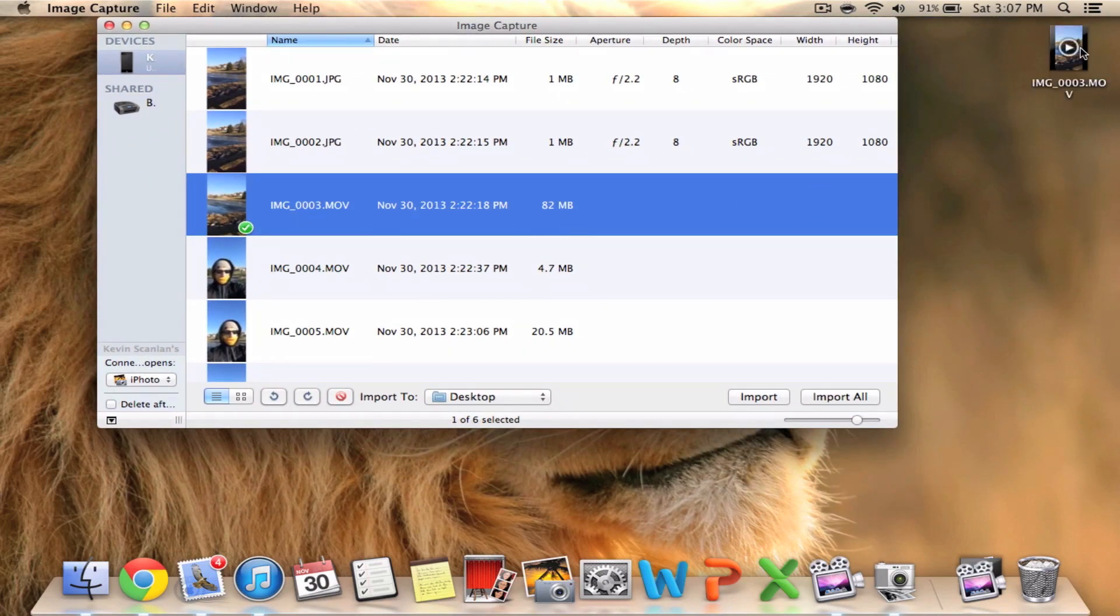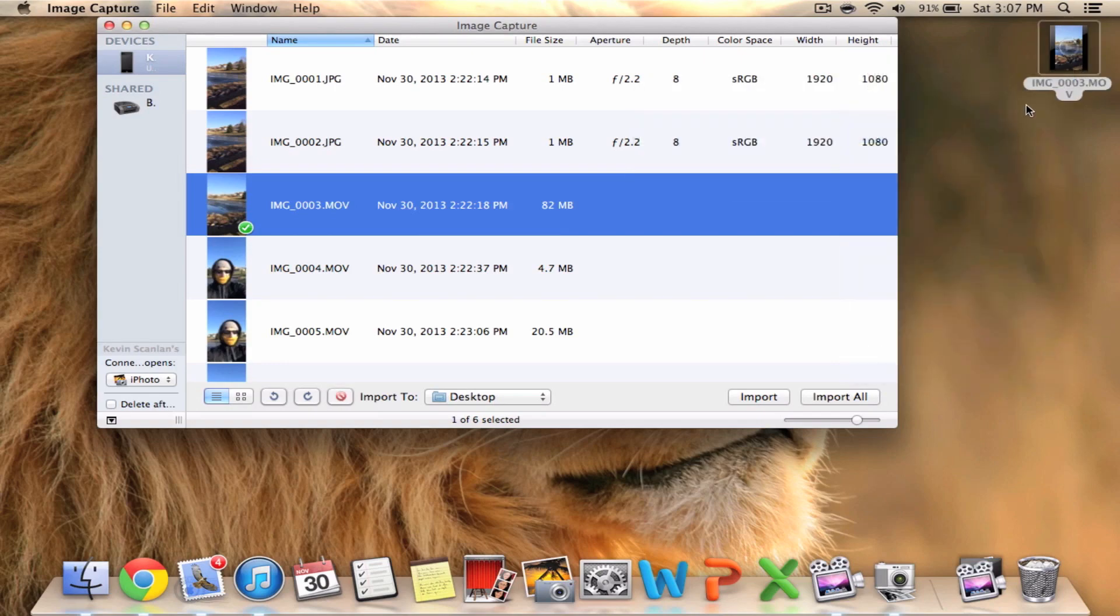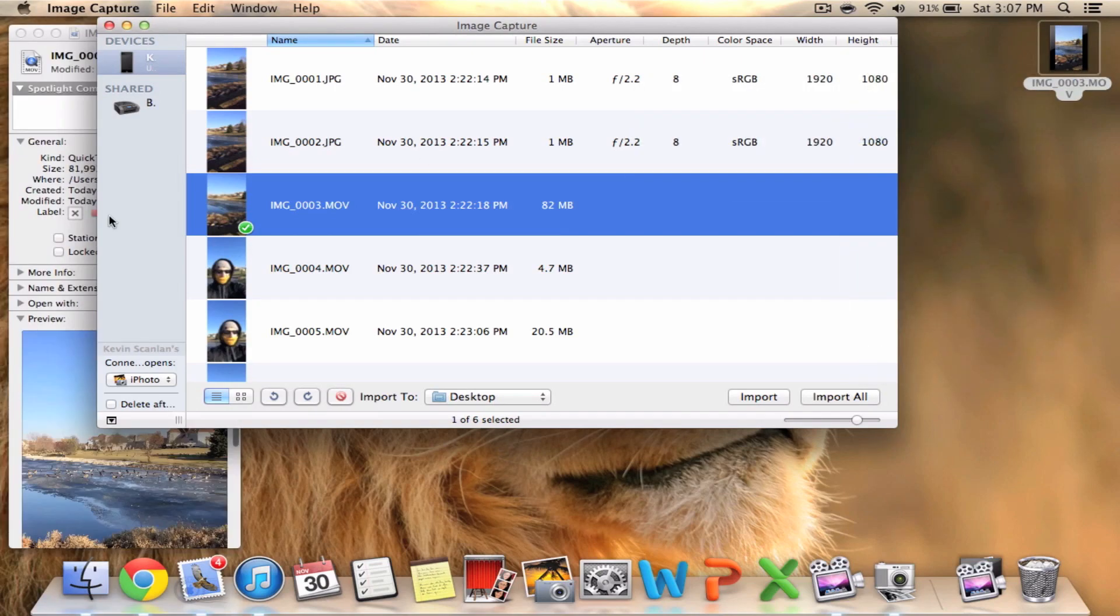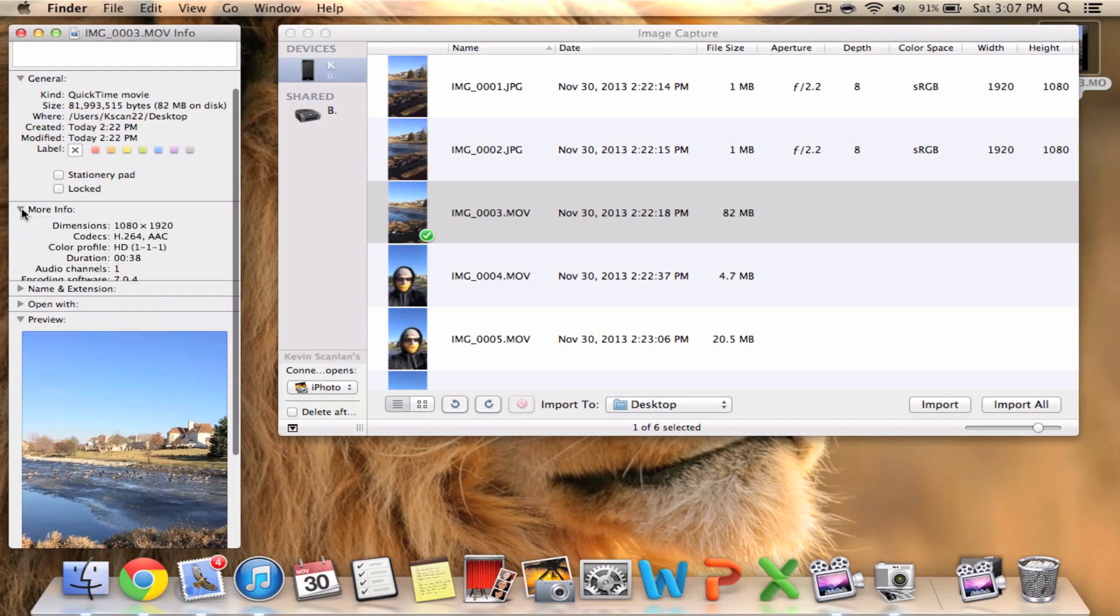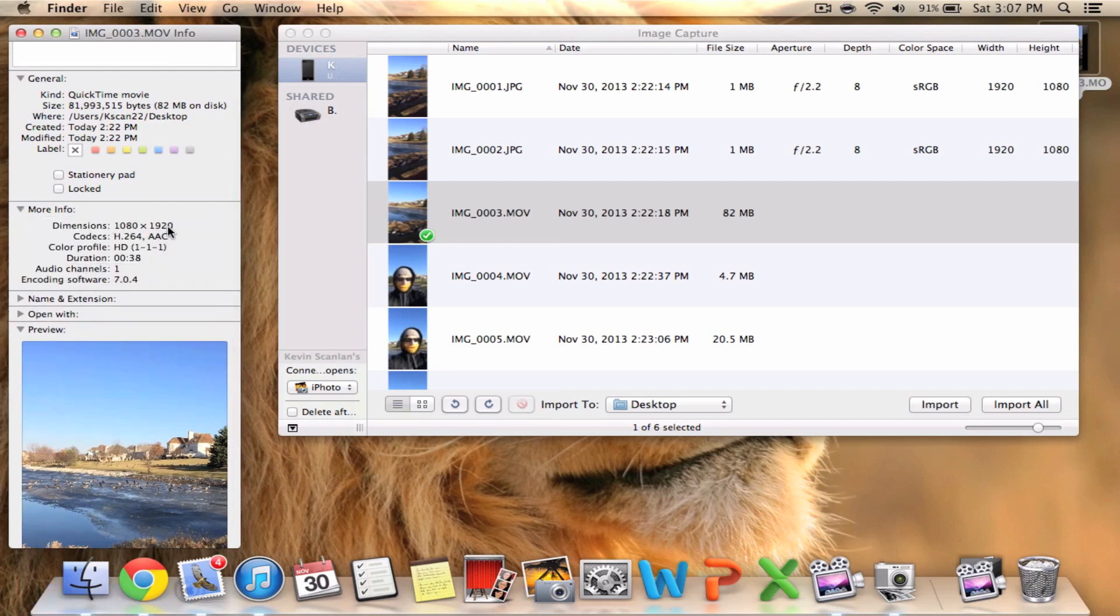After it's done importing I'm just going to show you guys that it is full 1080. Just double checking to show you guys that this is full HD 1080.